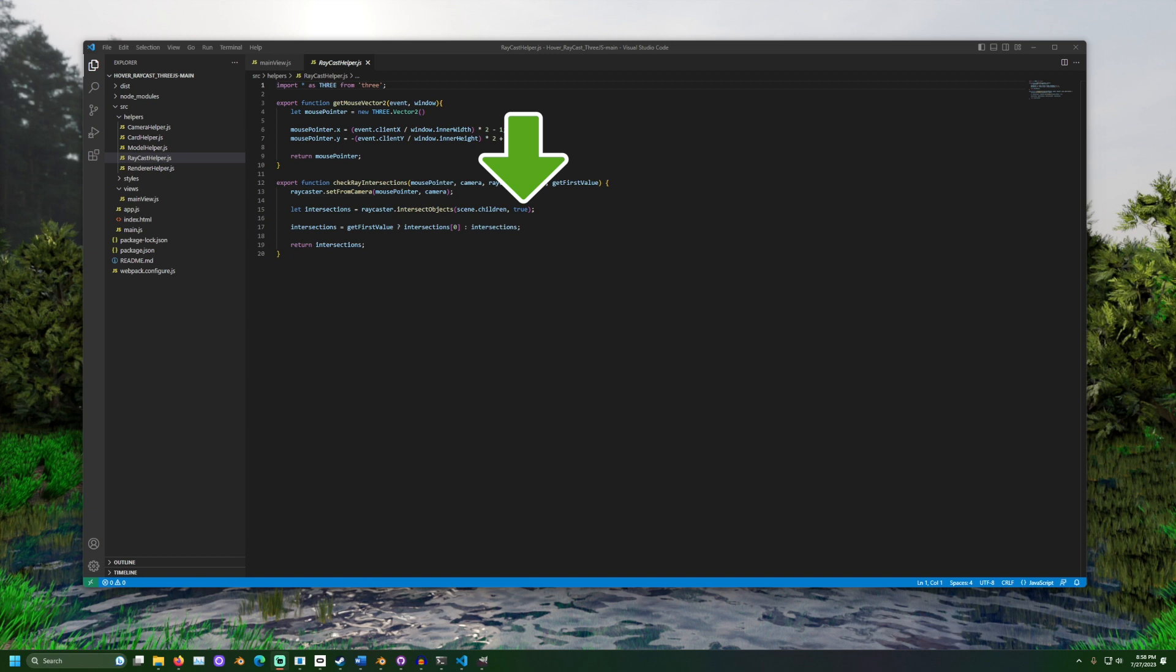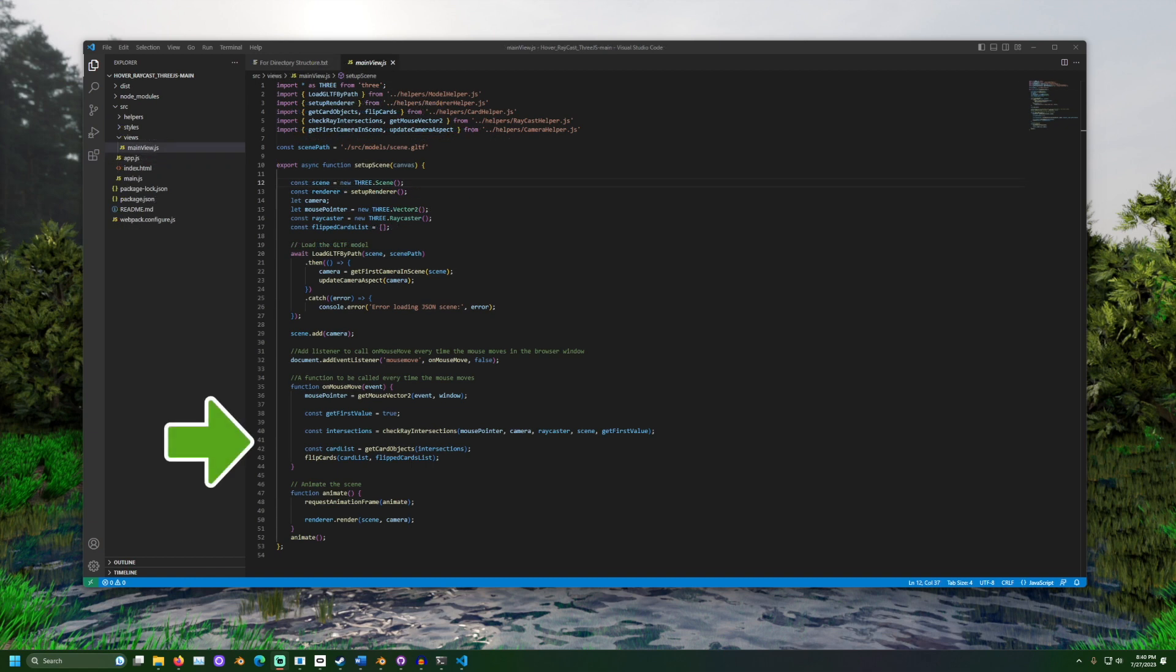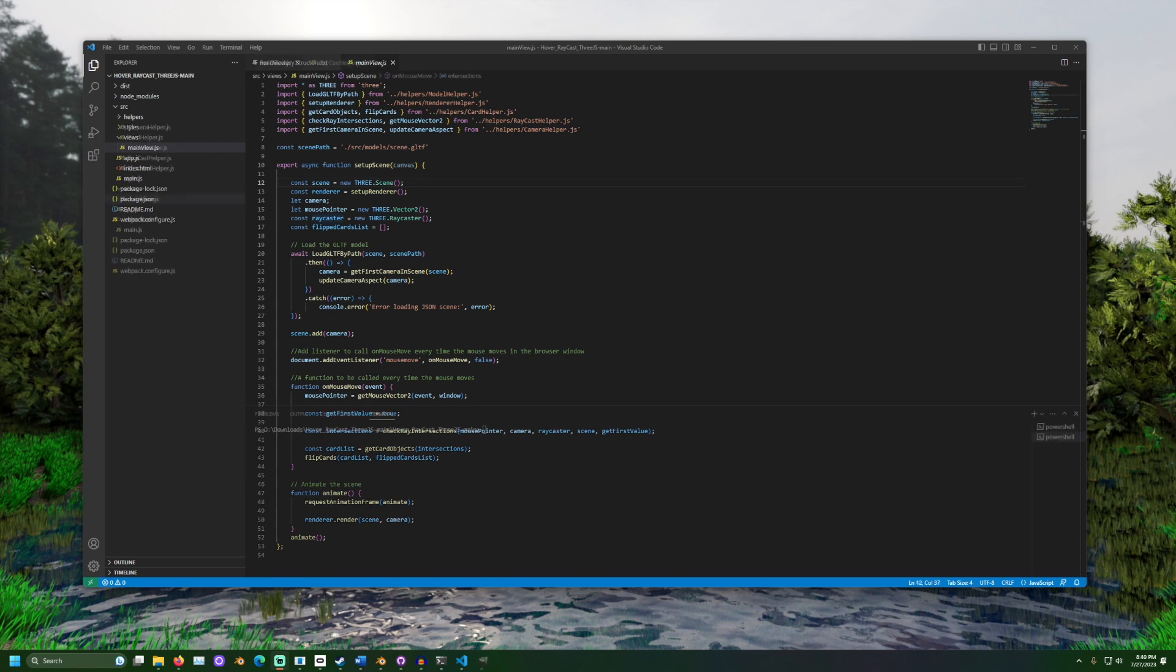Now that we have a list of objects that the mouse is hovering over, we can trigger some action. The getCardObjects method will get all intersecting objects that have the word card in their name. Then, flip cards will invert the scale of any cards in the list, which visually flips them.